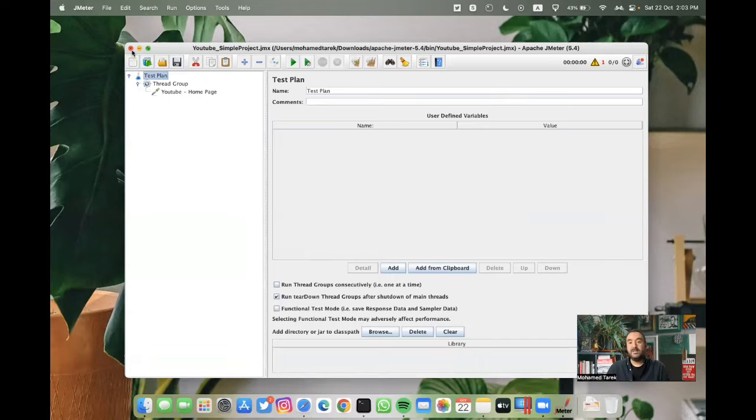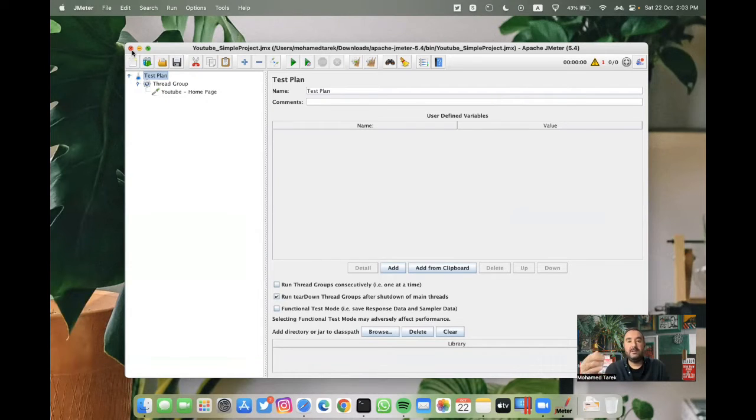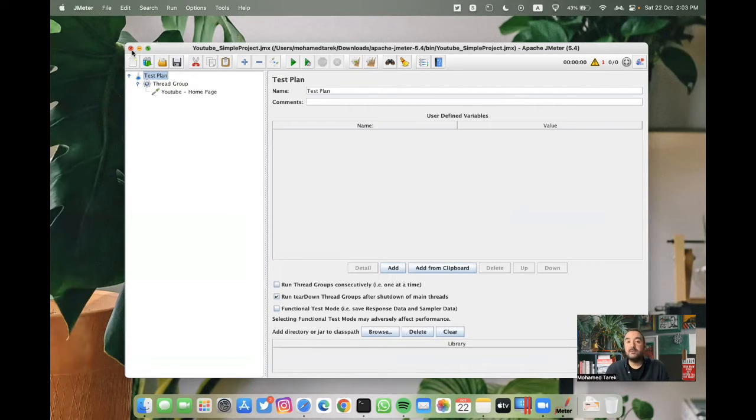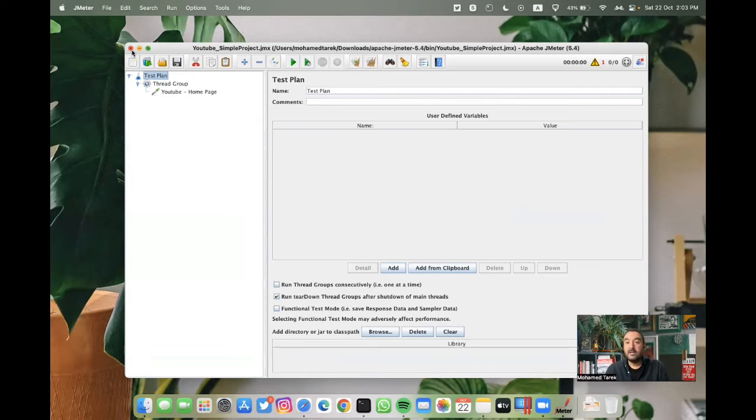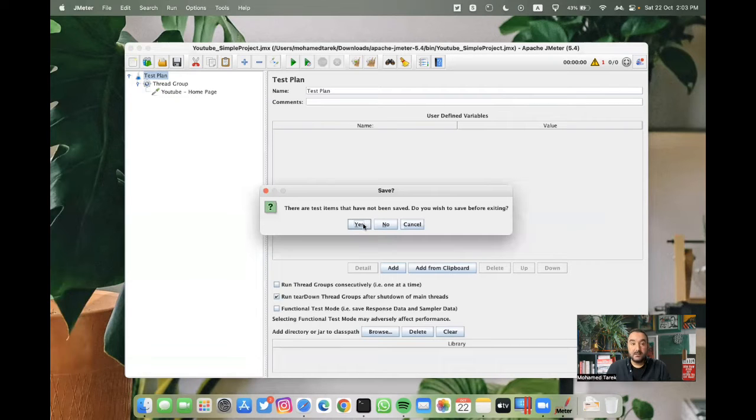What we want to do now is to navigate to the bin folder to be able to start to invoke the non-GUI, JMeter non-GUI from the terminal. The non-GUI commands are the same across operating systems. I will leave both the windows and mac commands in the description box below.